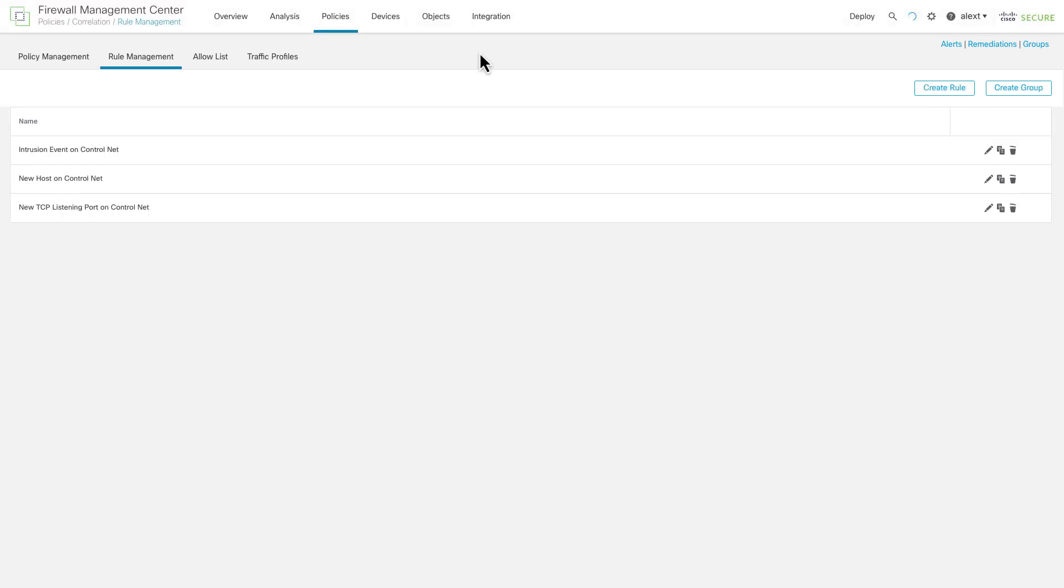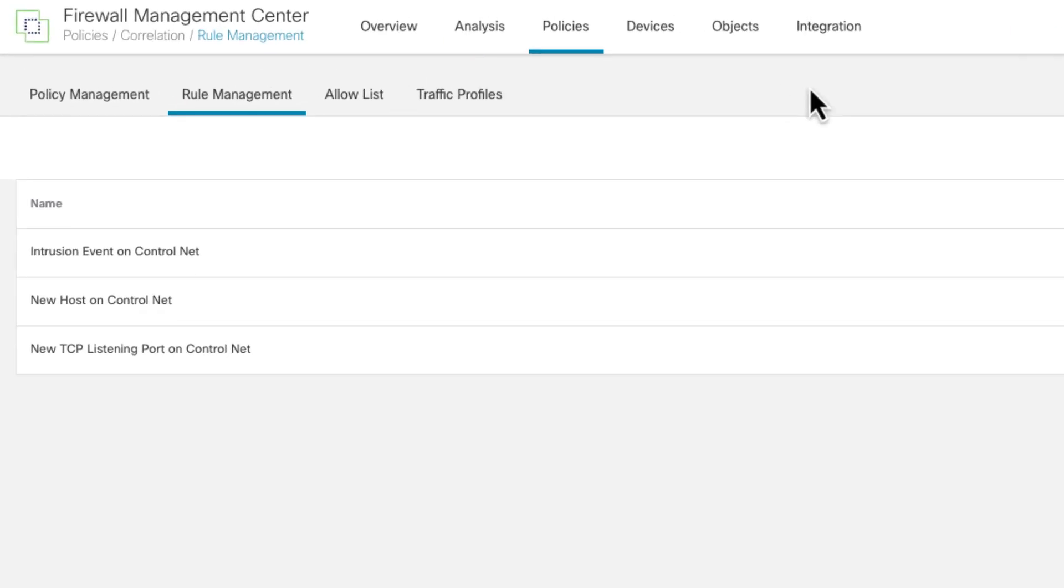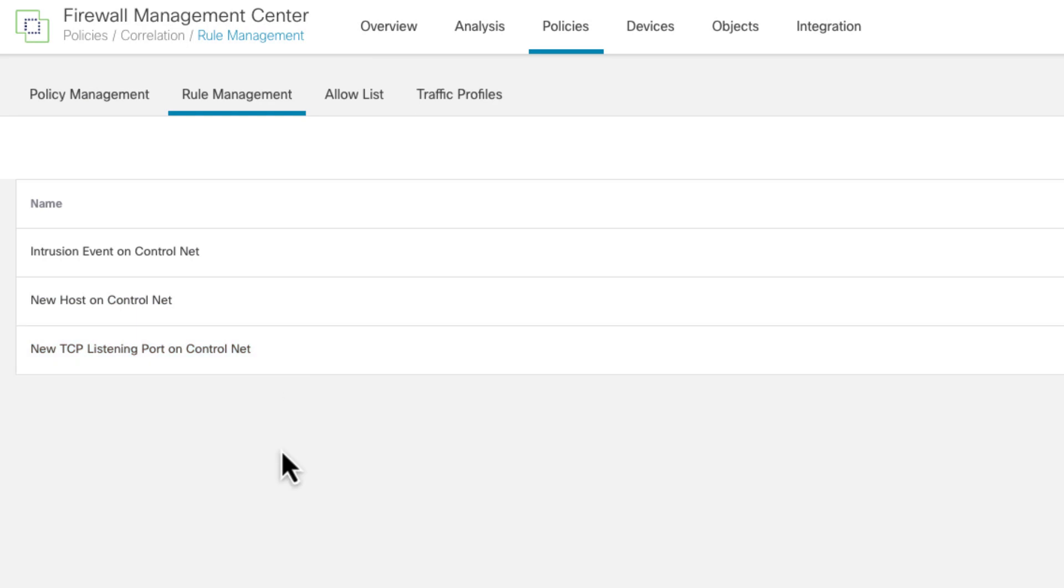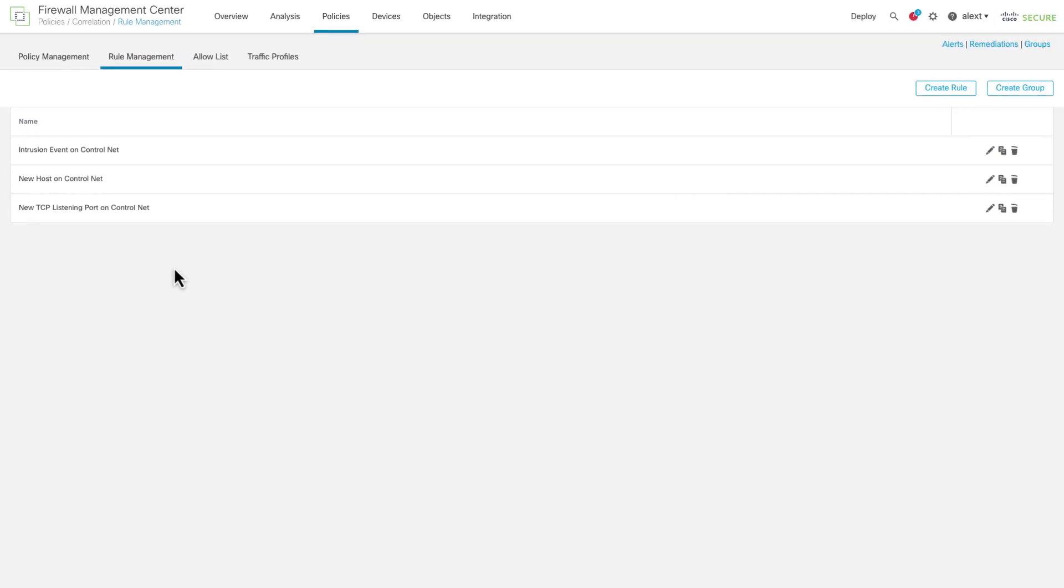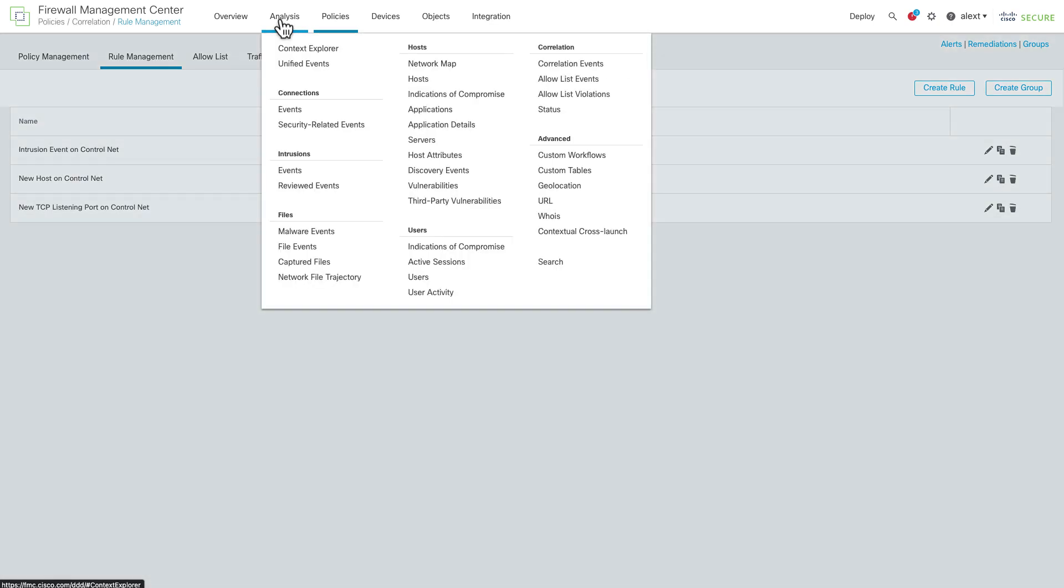So if we go over to rule management here, I've written a couple rules to look for events on this network. And again, assuming the network is very static, these things don't change very often. So things like intrusion event just on the control network, or a new host discovered on the control network, or a new TCP listening port on the control network. Before I jump into those last two rules, I want to show you where you can understand that and where you get that information from.